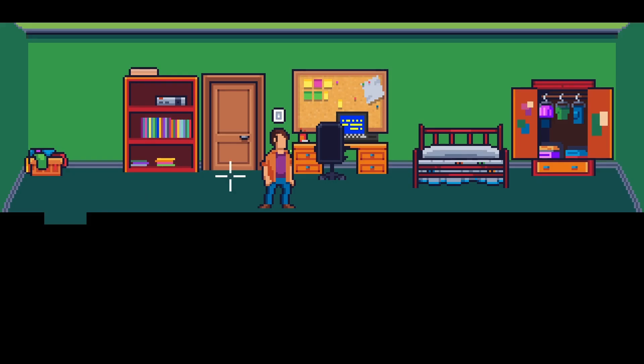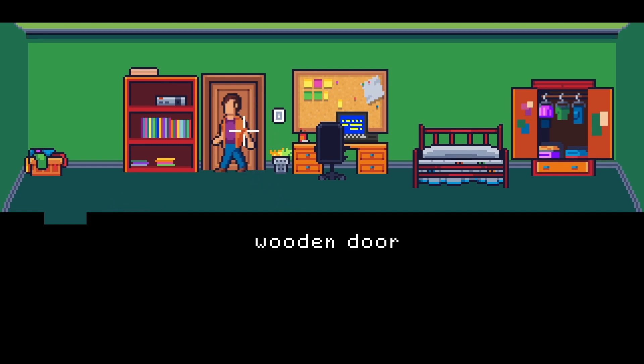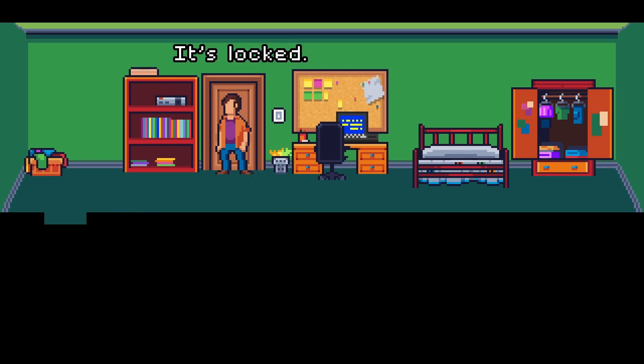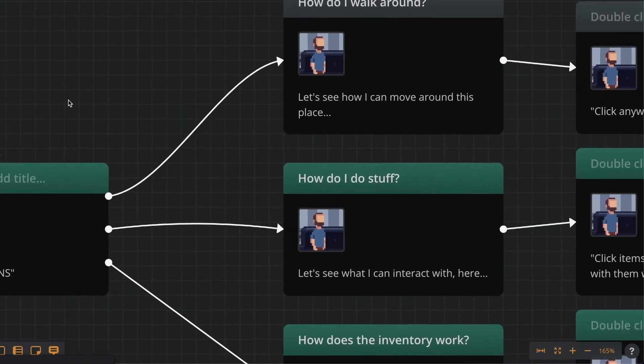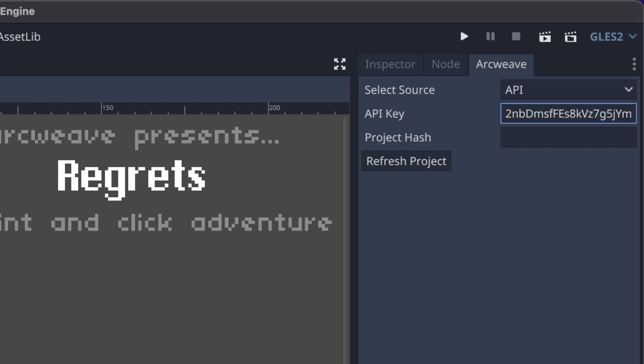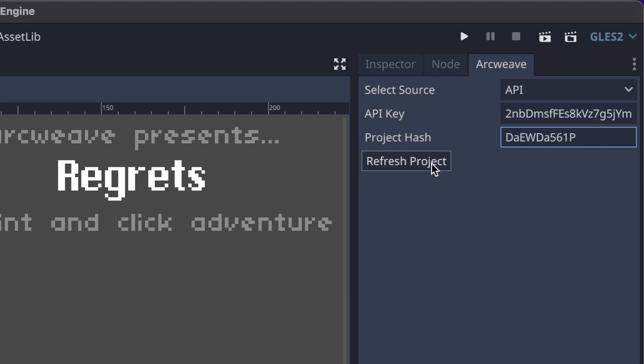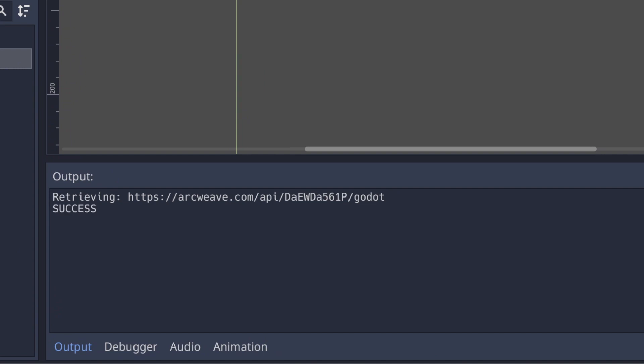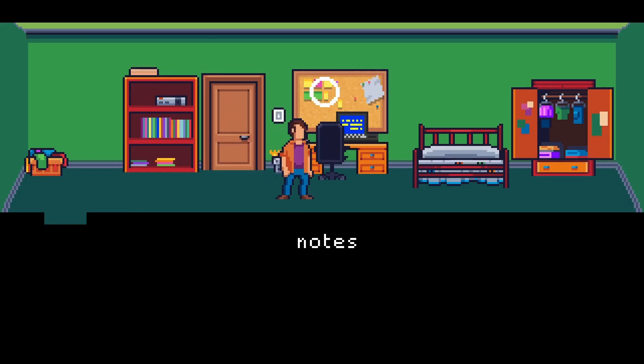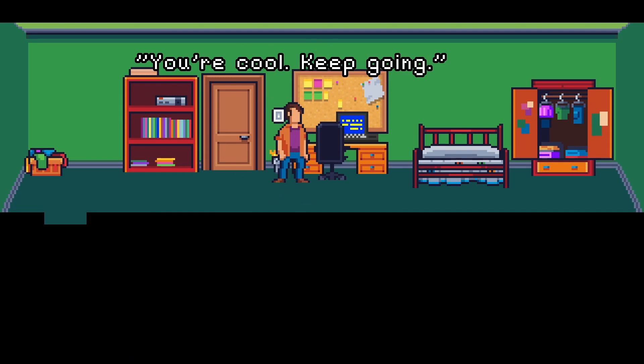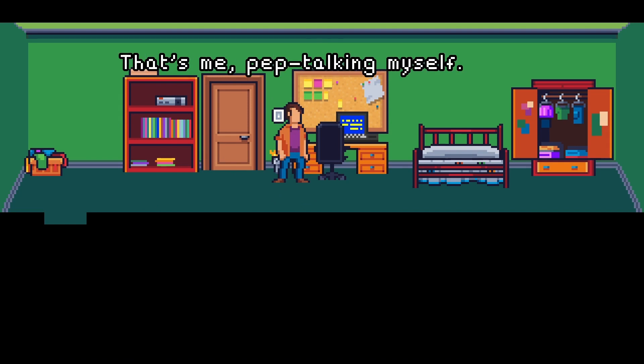The second one is a short point and click adventure called Regrets, and this is the one we will use in these two episodes to show how you can transfer content and logic from your ArcWeave project into your Godot game. We encourage you to explore both demos to familiarize yourself with our Godot plugin.